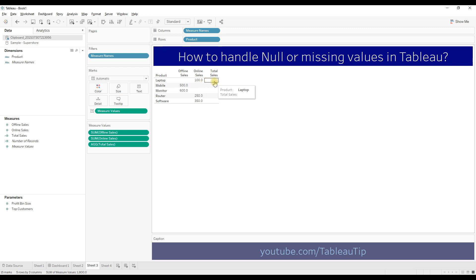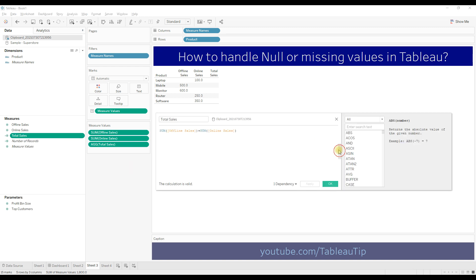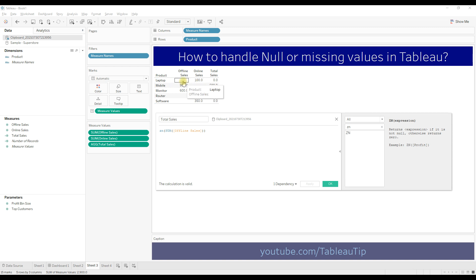So the result is null. To overcome this issue you need to add the ZN function. ZN function in Tableau returns 0 if the value is null, but if it's not null it will return the actual value. Add the ZN function to each field and click Apply.